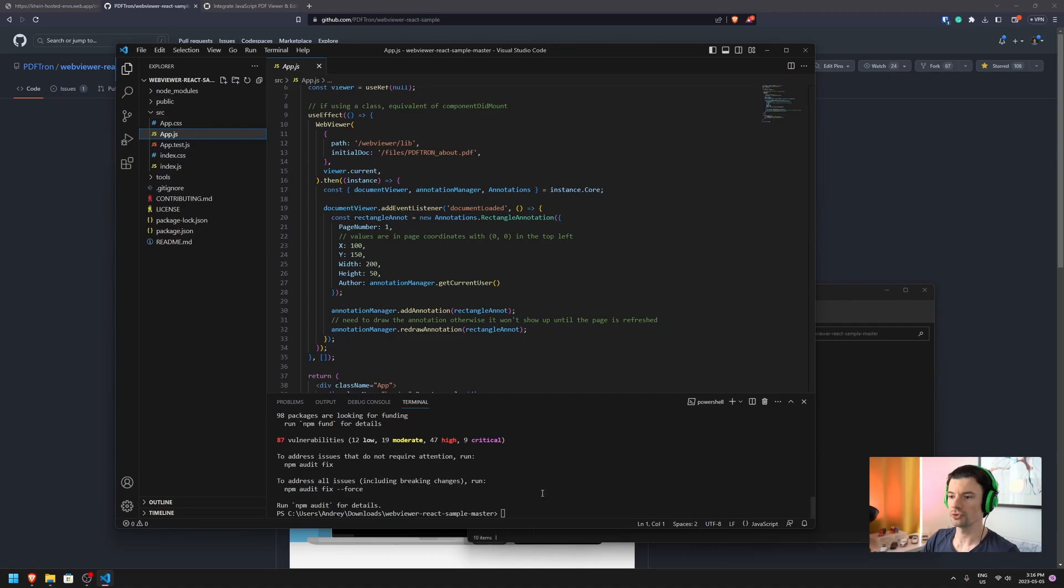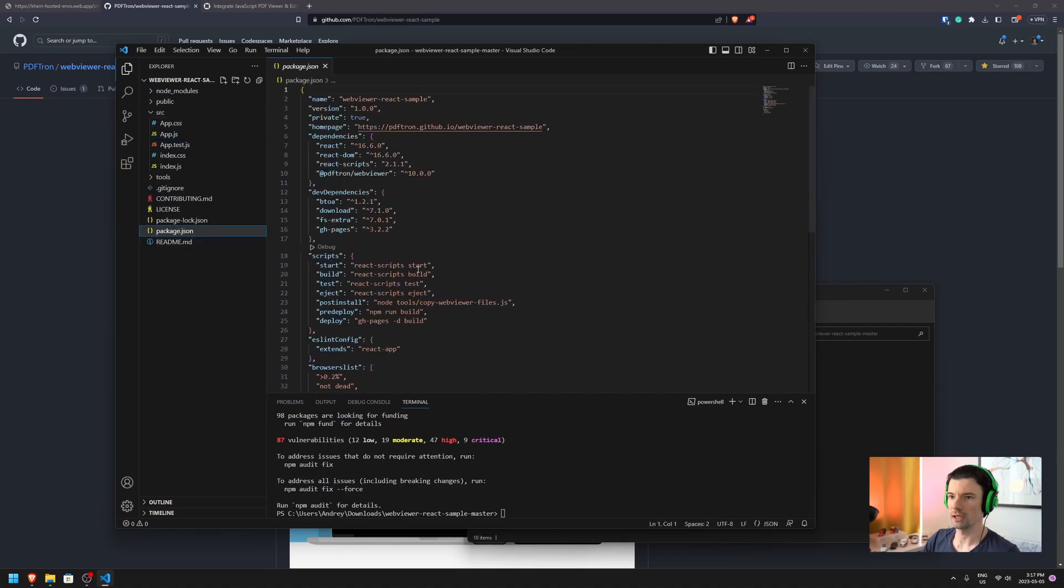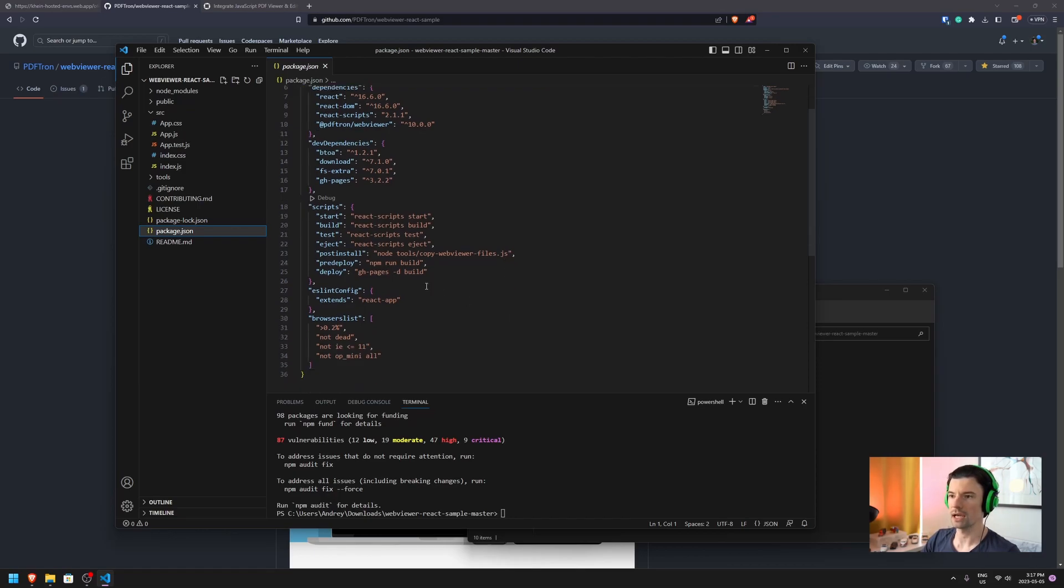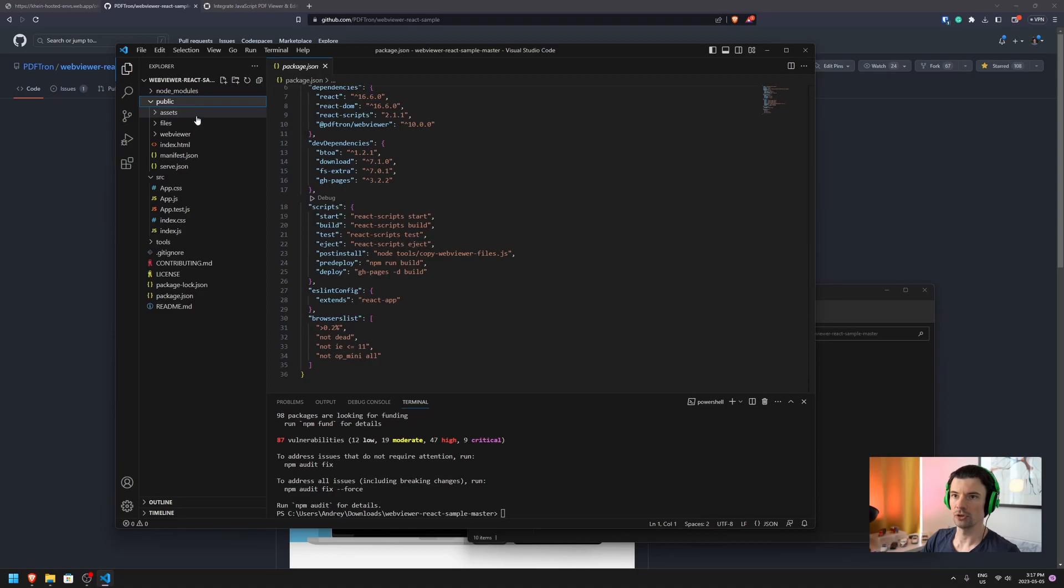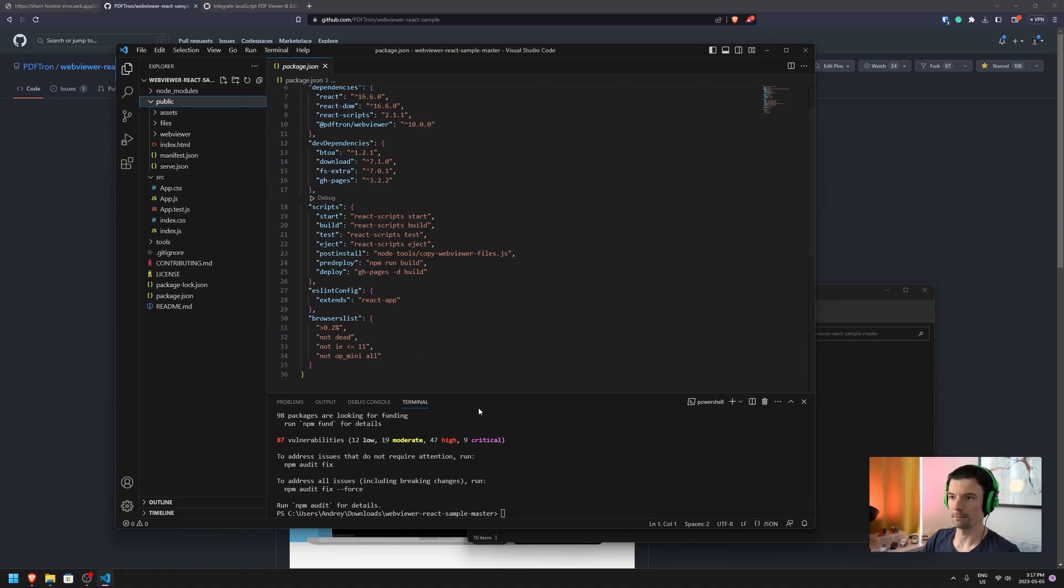Also during the npm install, if you're following this guide on your own, during the post-install, it will copy over the WebViewer files that are necessary from the node_modules to your public folder for WebViewer to operate.